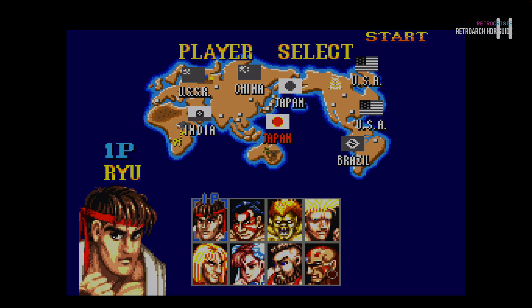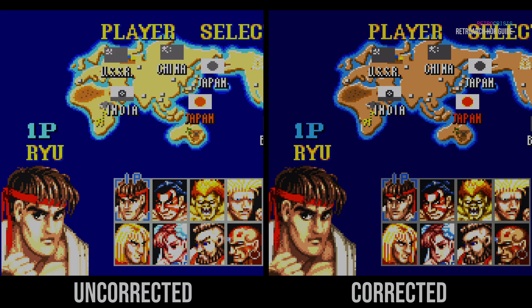So in a nutshell, that's how you configure HDR correctly, at least in my view, in RetroArch. I hope this video was useful for you. This has been RetroCrisis. Thank you for watching.